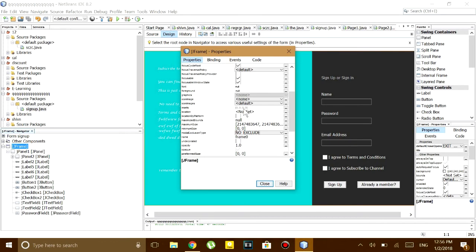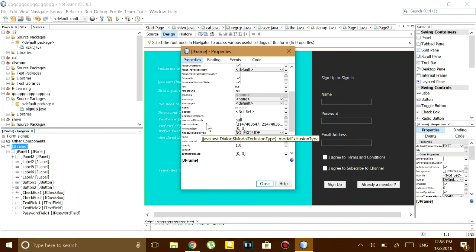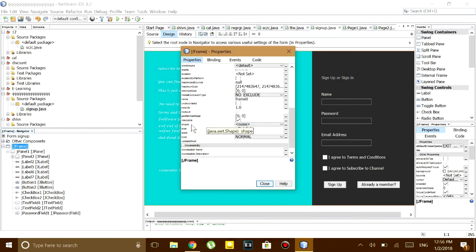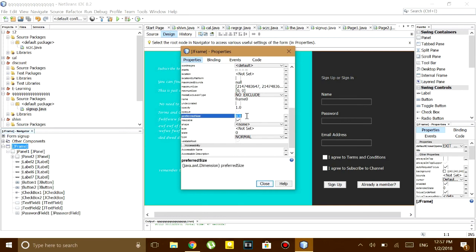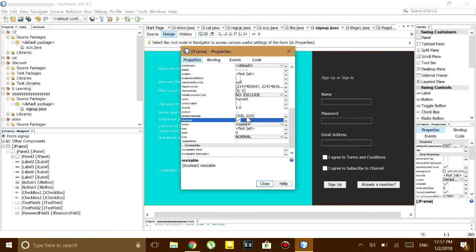When you scroll down you'll see maximum size and minimum size, so you don't have to change this. When you scroll down even more then you'll see preferred size and supposedly this will be set to 0 comma 0. So this is what's causing the problem.